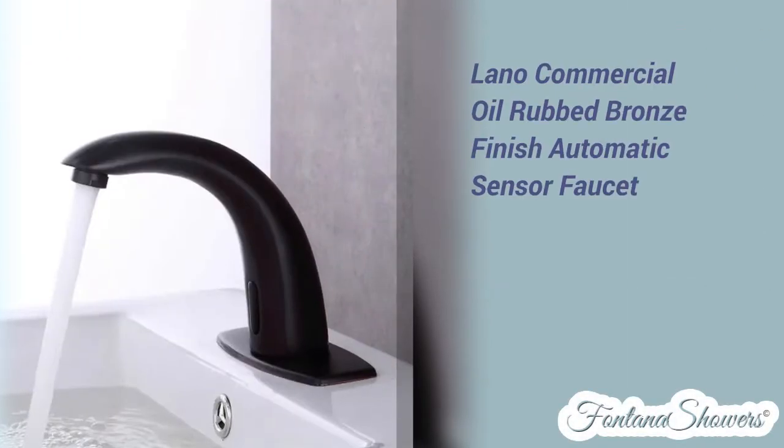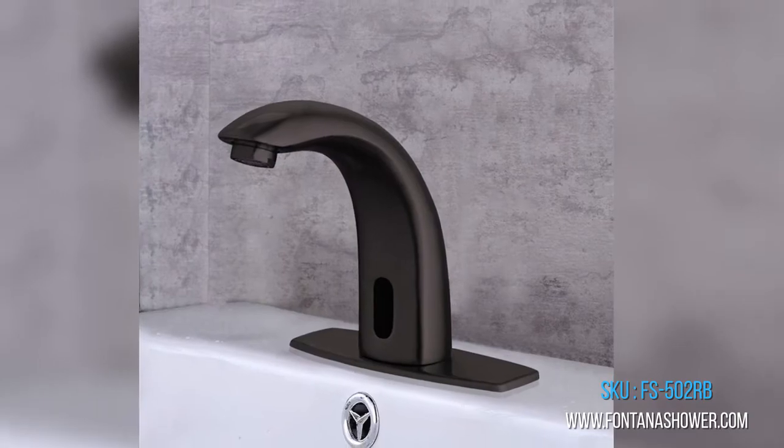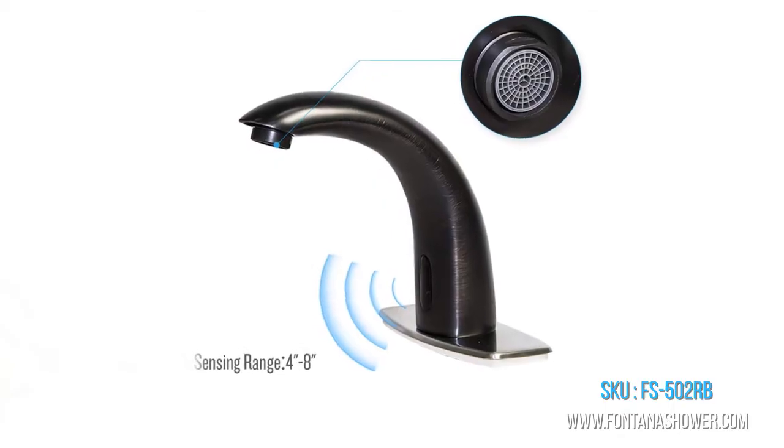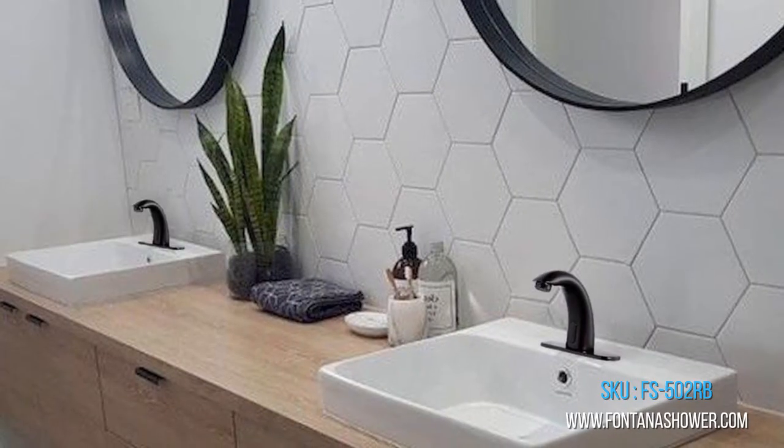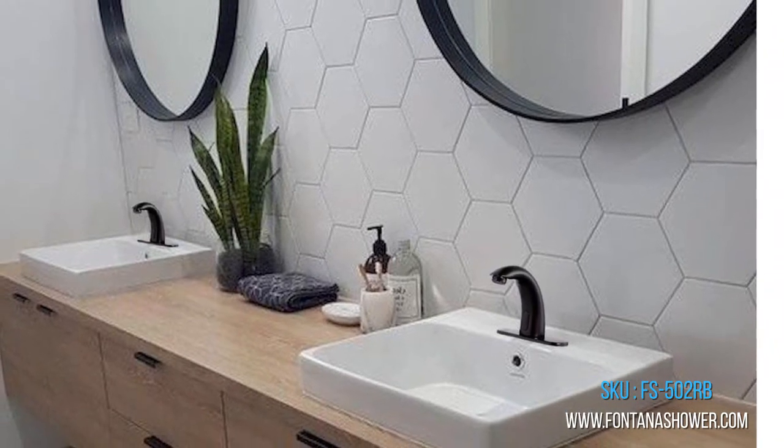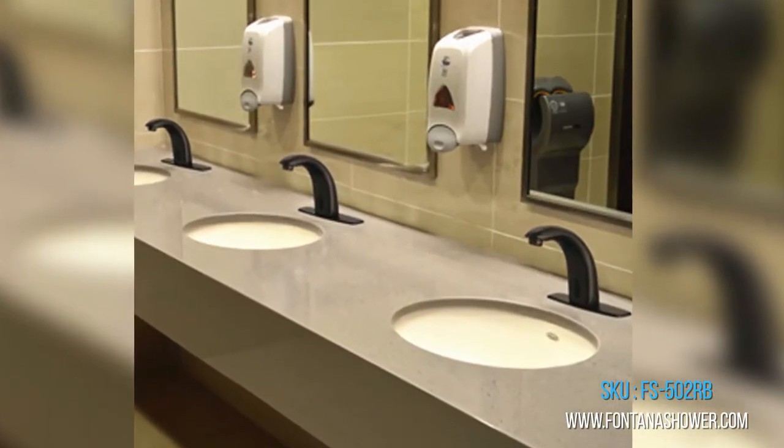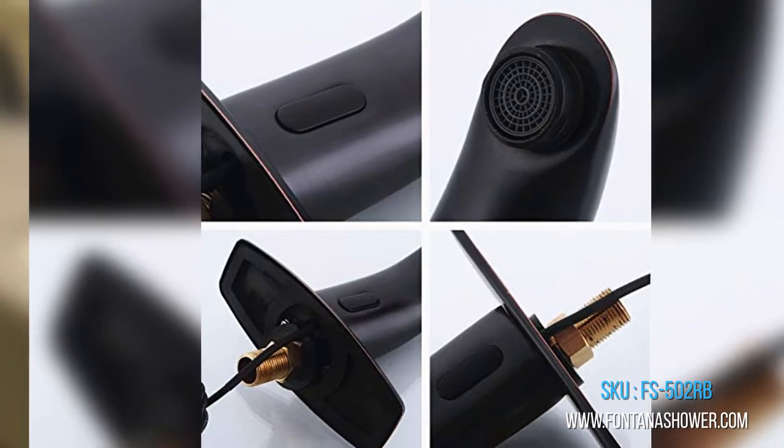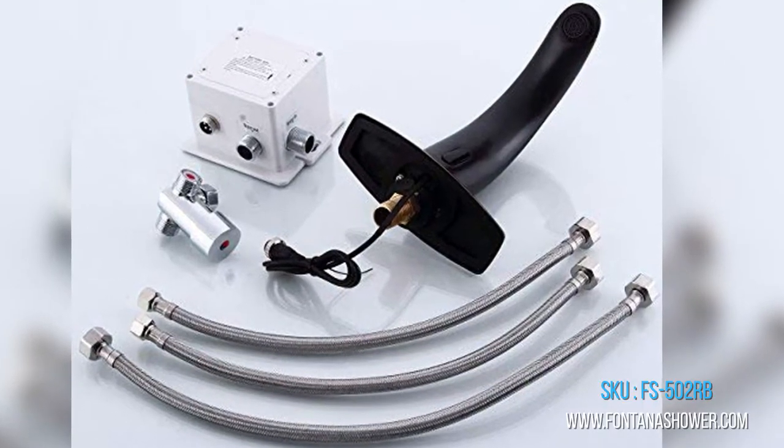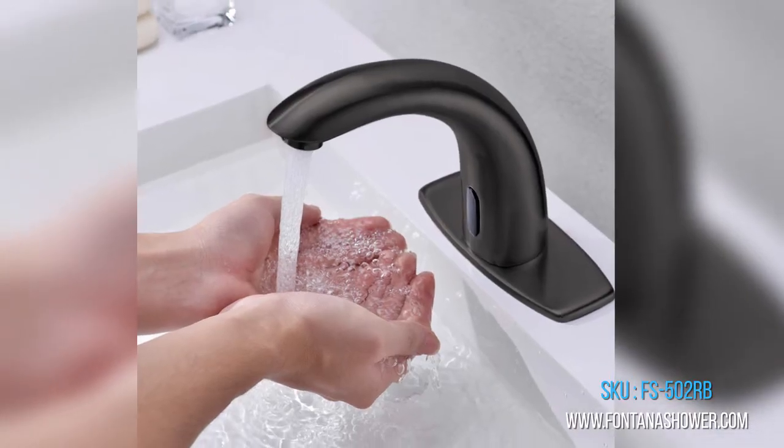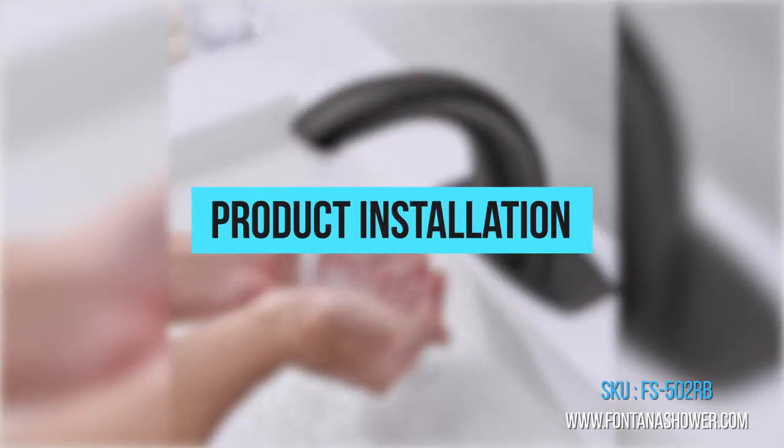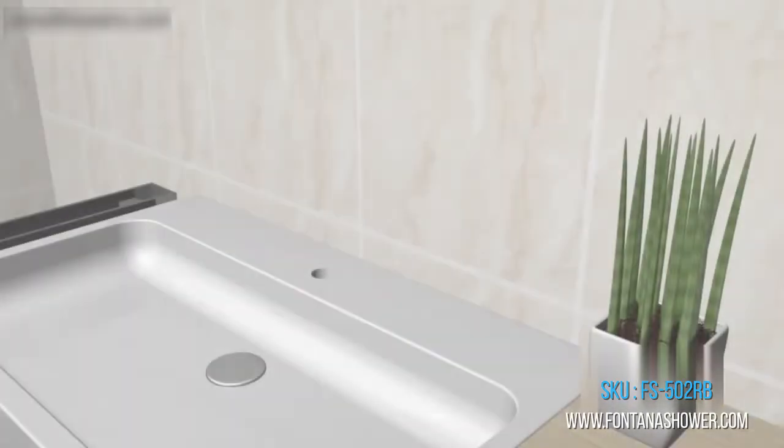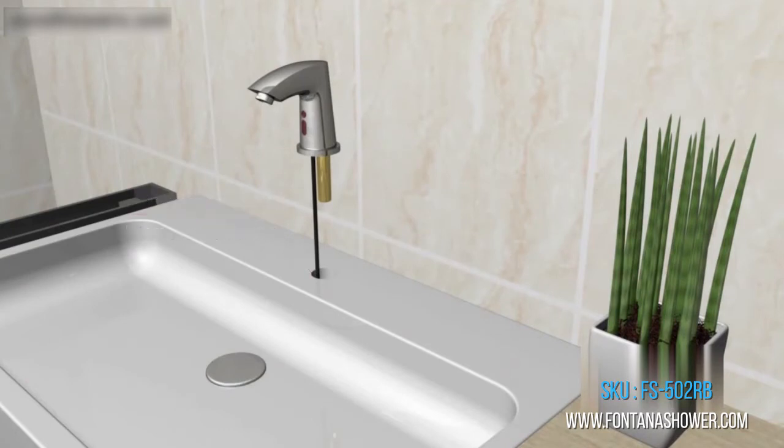Lano commercial oil rub bronze finish automatic sensor faucet, product code FS-502RB. Retail price $499, sale price $372. The Lano commercial oil rub bronze sensor faucet is one of the latest additions to the smart faucet family. The built-in state-of-the-art motion detector is powerful enough to detect objects as far as four to five inches away.